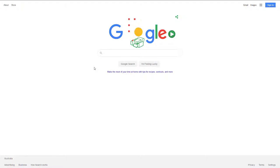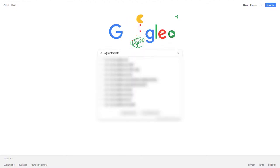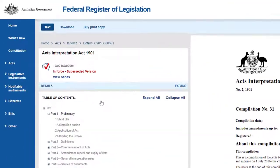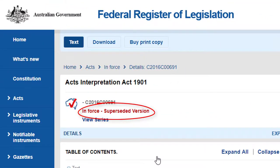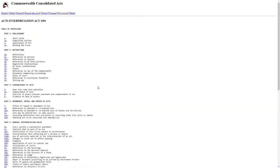Let's see what happens when we Google an Act. I need to find the Commonwealth Acts Interpretation Act. If I type 'Acts Interpretation Act' into Google, my first result looks like I have found the appropriate document. However, when I open this link, I discover that this is not the current version of the Act. My second result links to Austlii, which takes me to a table of provisions for the Act, but I don't know whether it is the current version, and I don't know if I am looking at an authorised version.